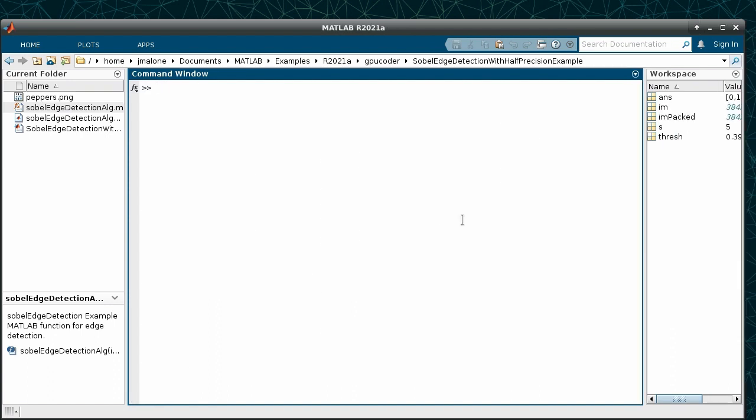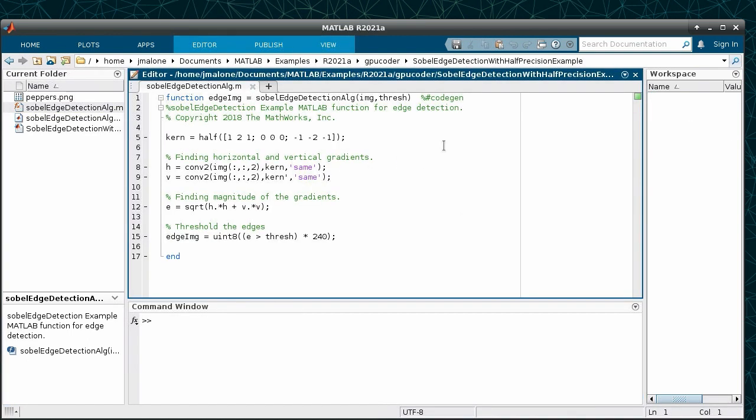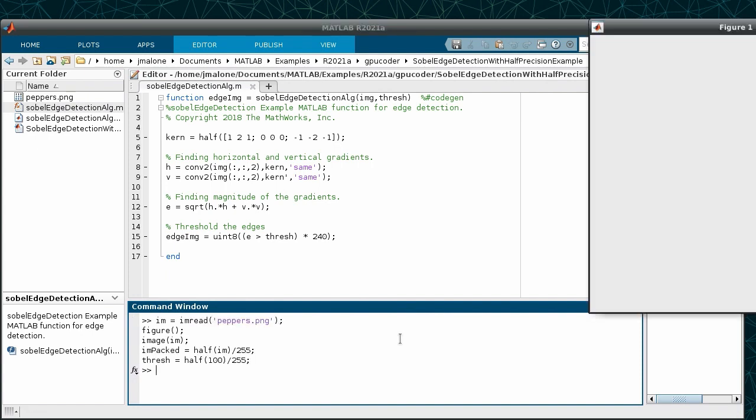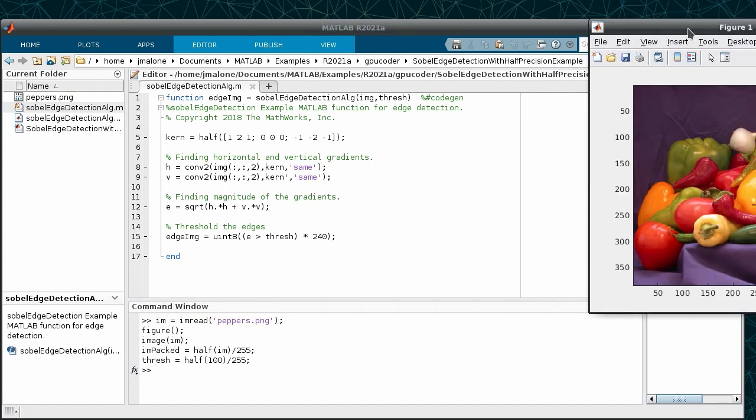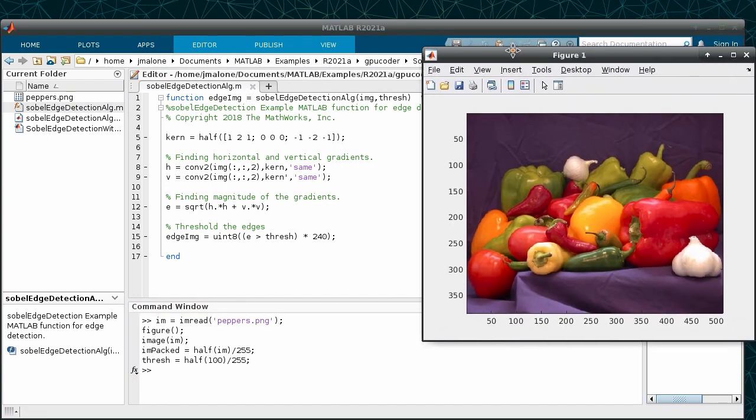Next, we will walk through what a possible workflow might look like when using half-precision. Let's suppose that we have written some MATLAB code that performs Sobel edge detection on an input image. By looking through the MATLAB code, we can see that it closely resembles an implementation where we do not specify the data type.